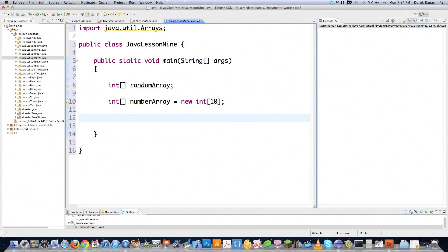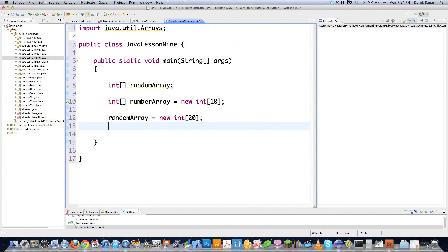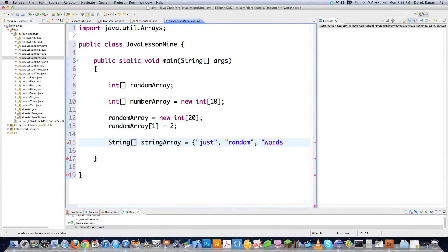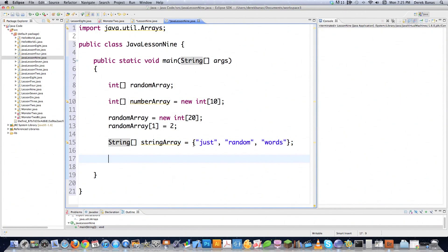You can have anything in an array as long as everything in the array is exactly the same type. You can add values in numerous different ways. Going back to my random array, which I've already declared, I need to go new and say how big it's going to be. To add a value, at the index 1 of my random array I'll give it the value of 2. You could also create an array full of strings — just start putting things in with double quotes around them. That declares the array with three items and it's forever going to be three items.